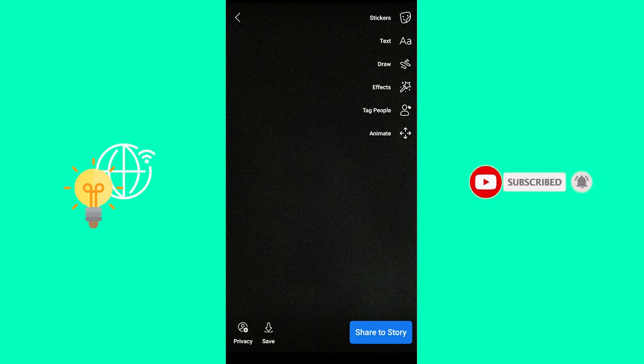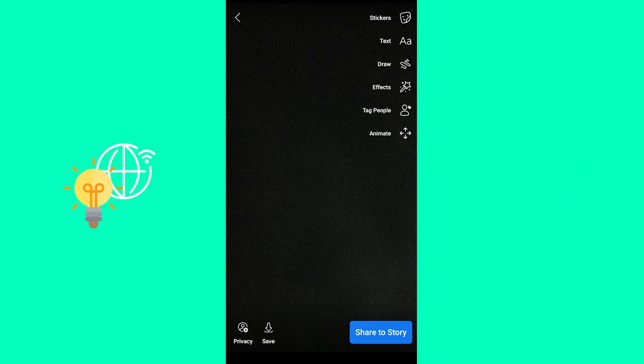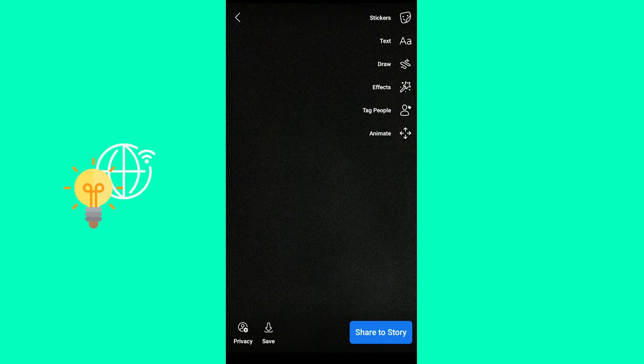What you want to do in order to add music to your Facebook Stories is click Stickers, which will open up the Sticker tab, just like in Instagram Stories.